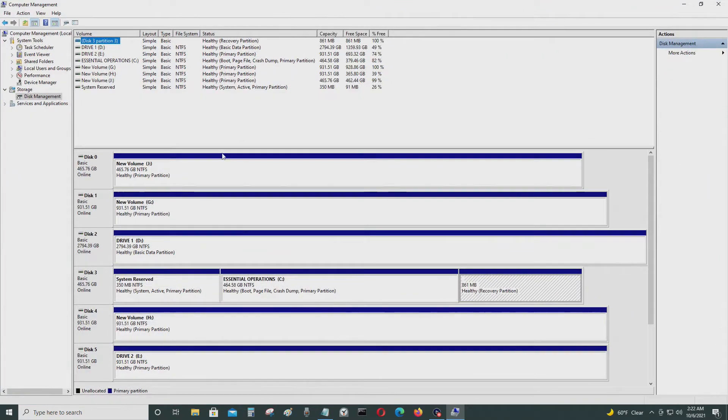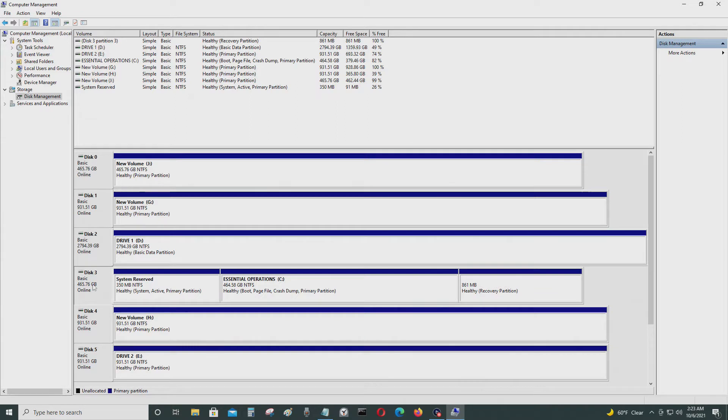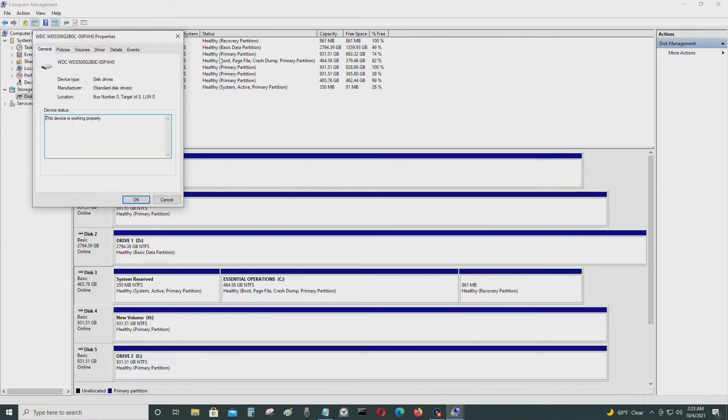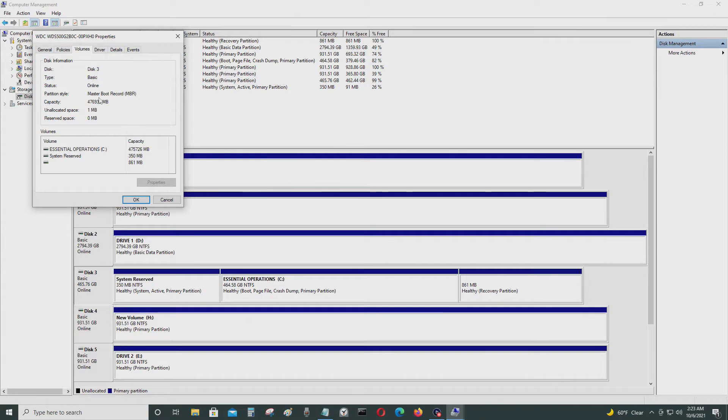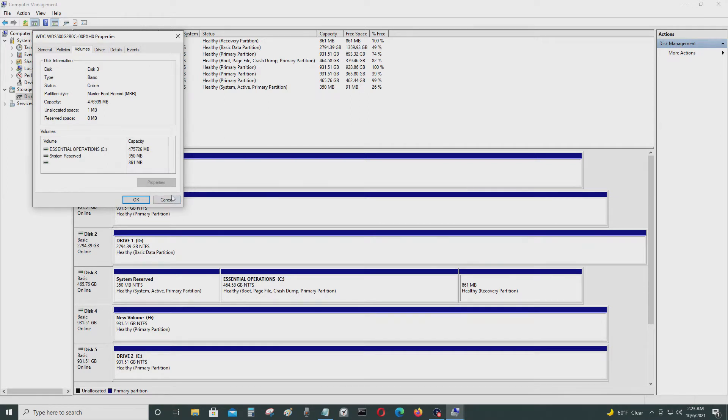I'm going to show you that this partition is MBR. As you can see, it's MBR, master boot record. We have to convert it to GPT in order to use a UEFI BIOS.